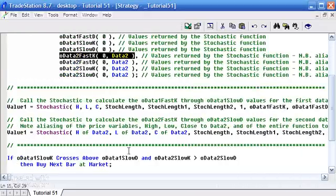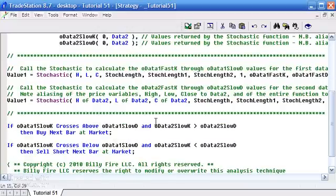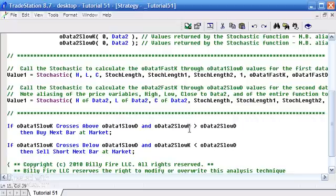So that is the way that we calculate the stochastics. As I said at the beginning, we've just done a simple crossover using the data 1 stochastics, and then we've also put in a condition using data 2. Of course, you could do this for multiple data streams. It doesn't just need to be 2.